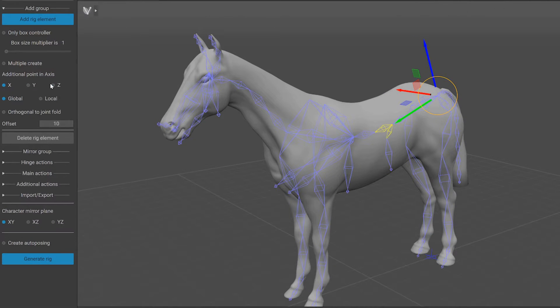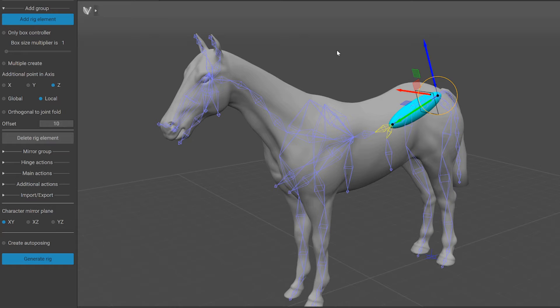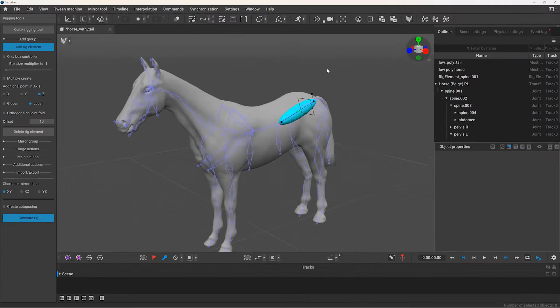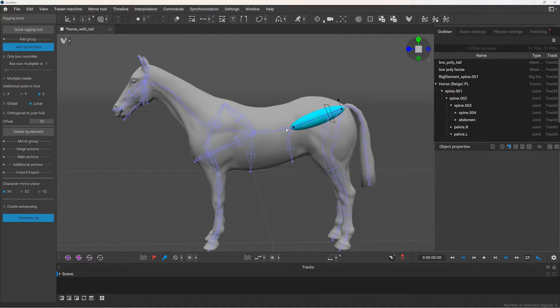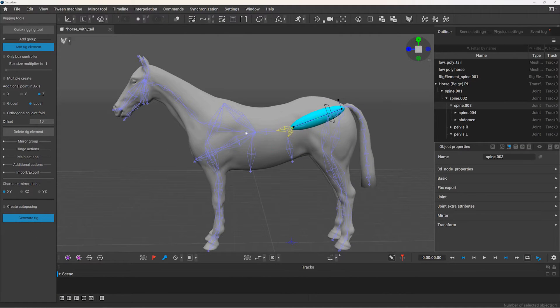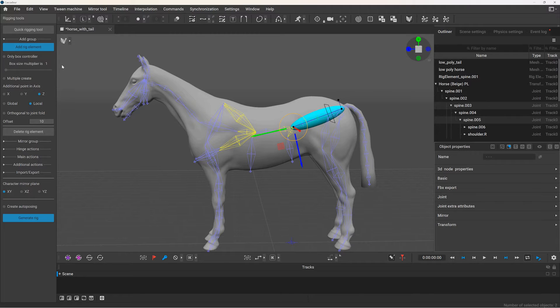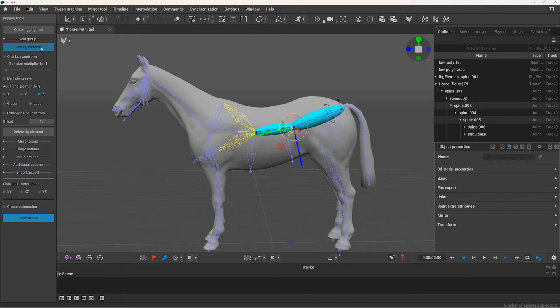You could use global y-axis, but in my case I will check which local axis is pointing in the correct direction, and set that one. And now the point controller is at its correct position. Now for the rest of the spine, it's pretty much the same process.